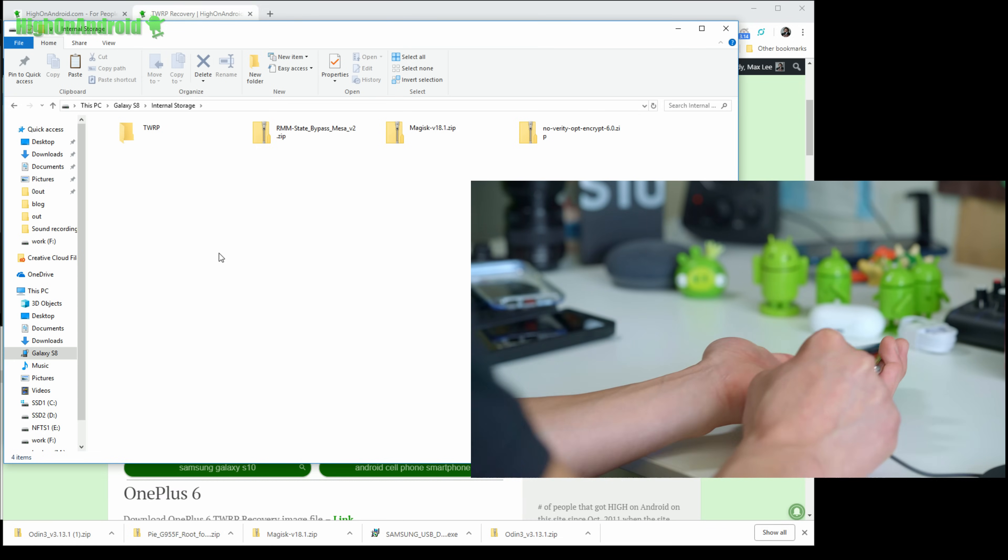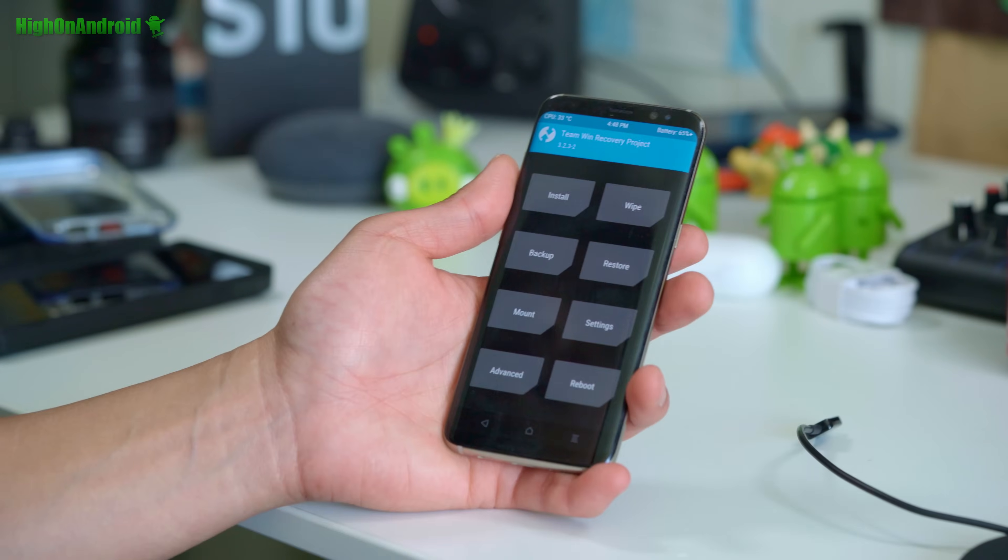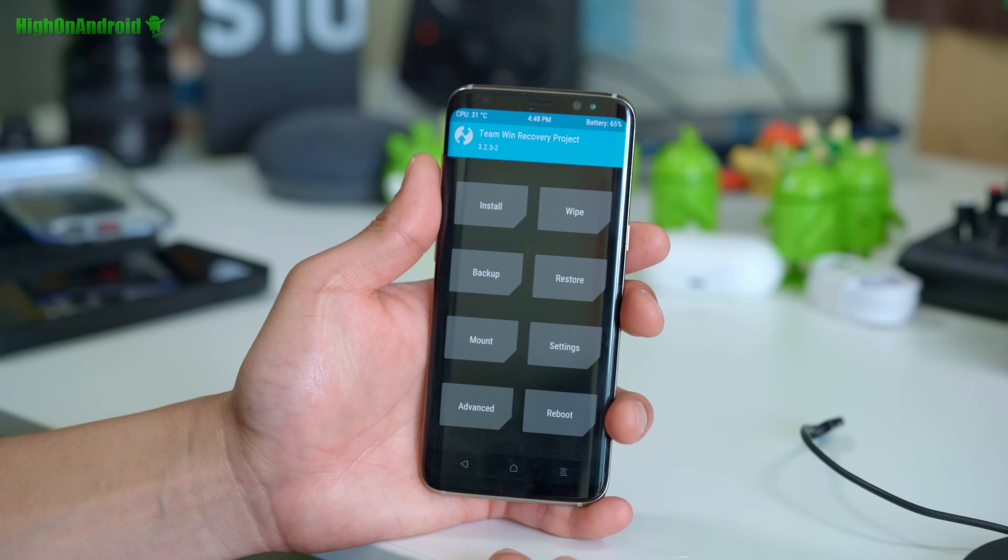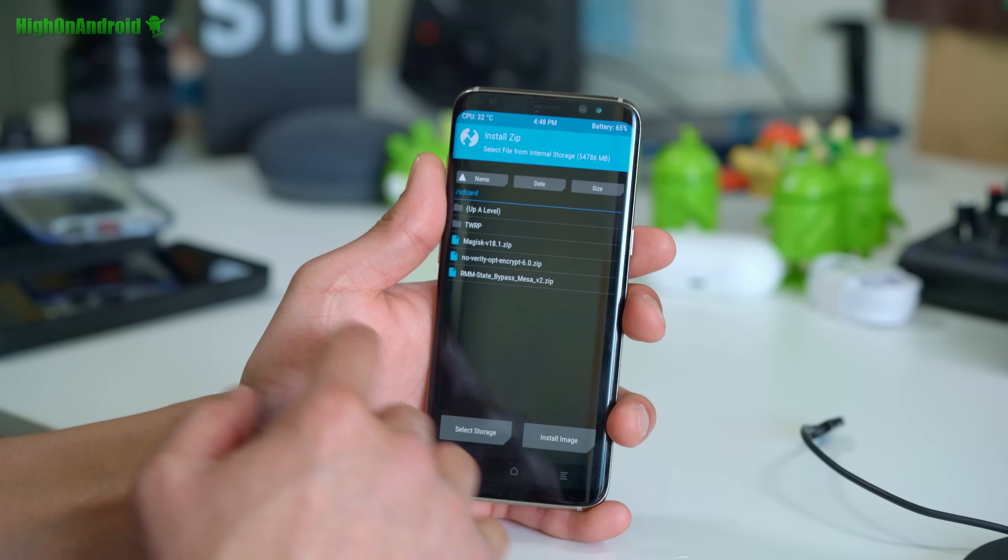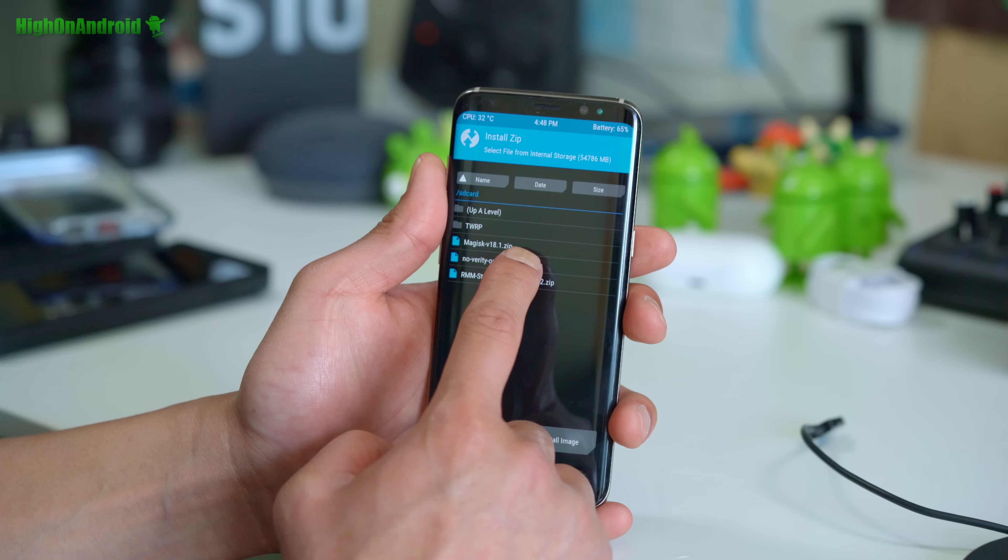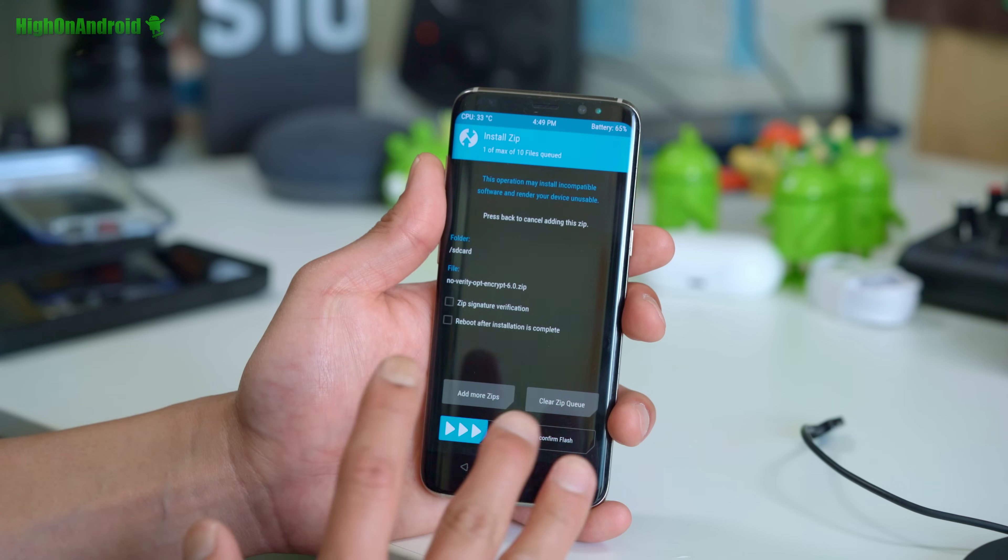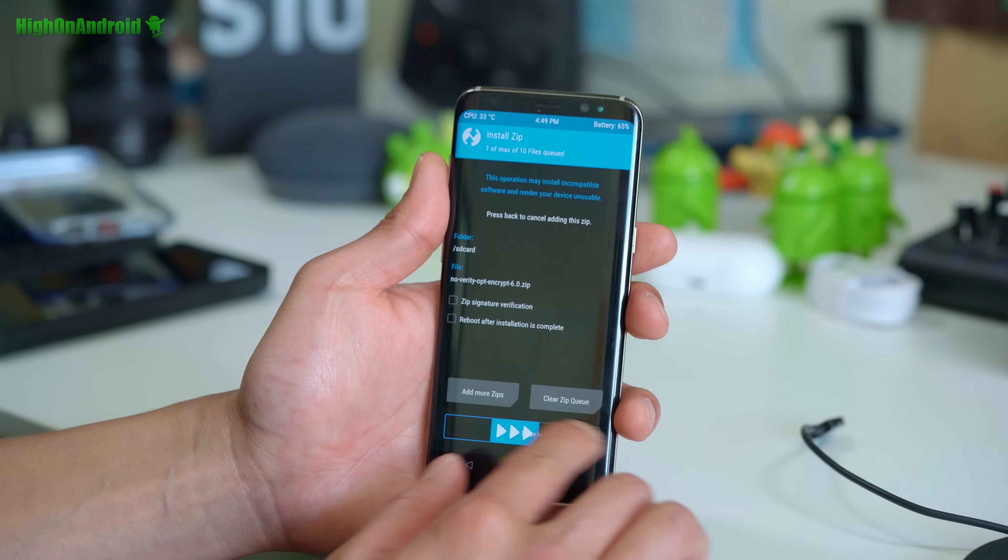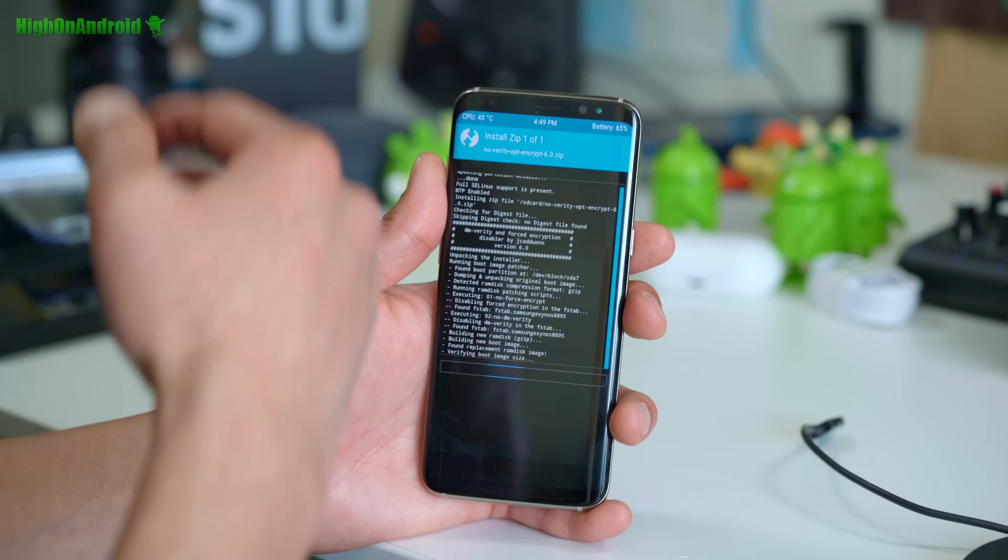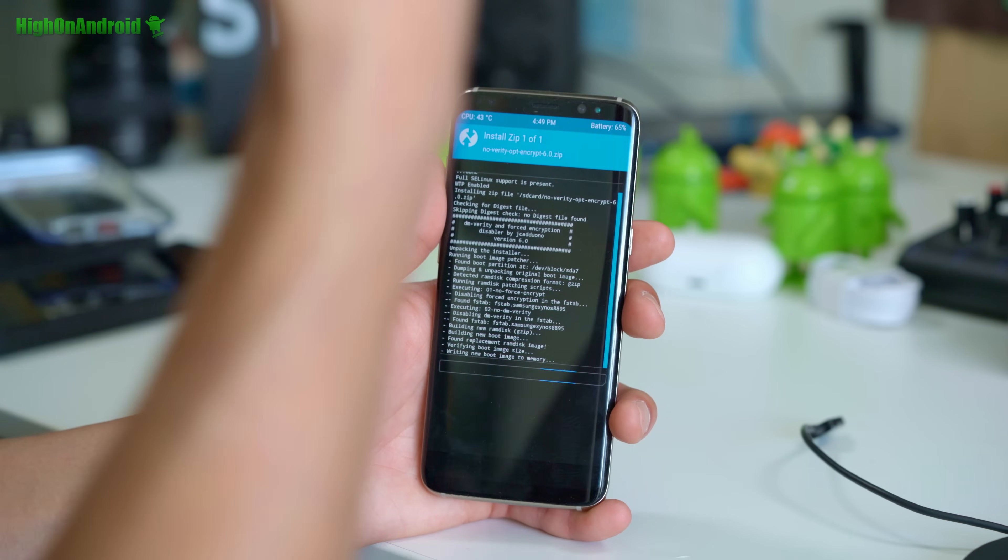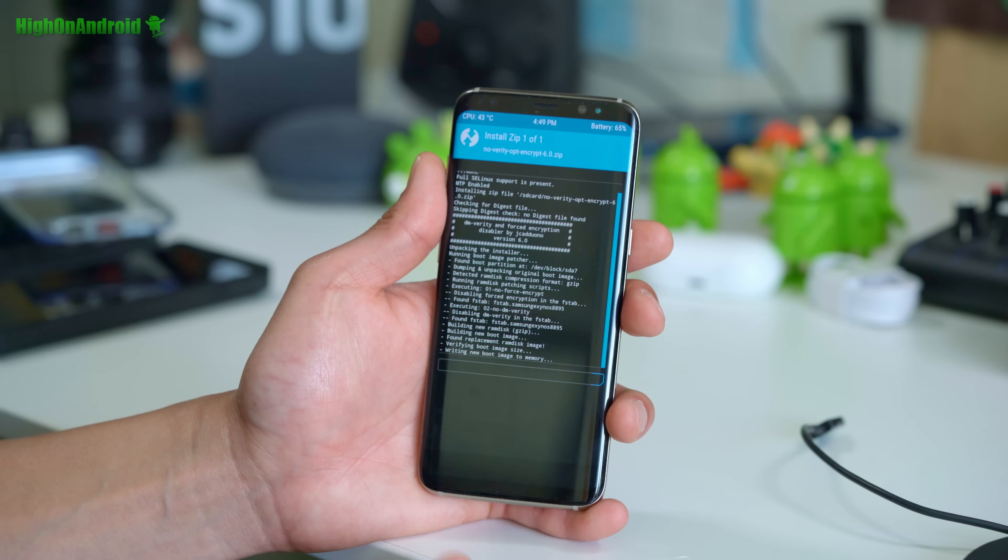Let's go back to our phone. You don't need your USB cable anymore. Next you're going to do install and you're going to choose no verify opt encrypt. This will decrypt your phone. This way when you reboot into TWRP you can flash new zip files.